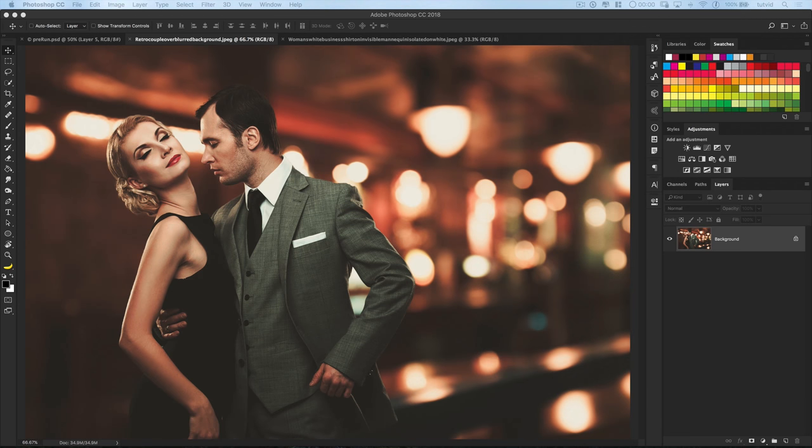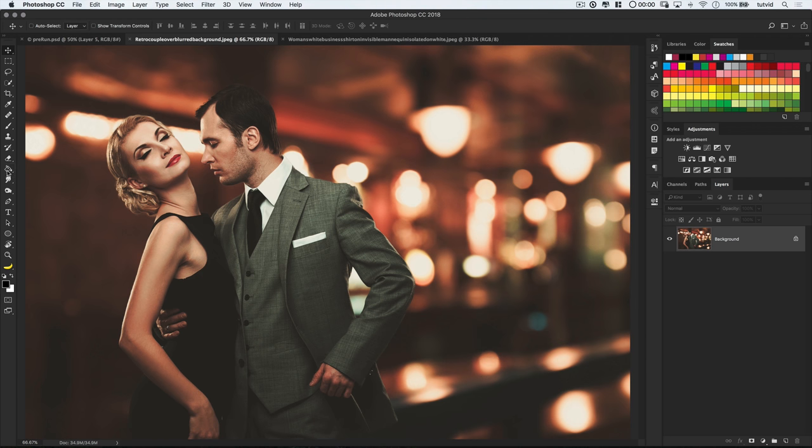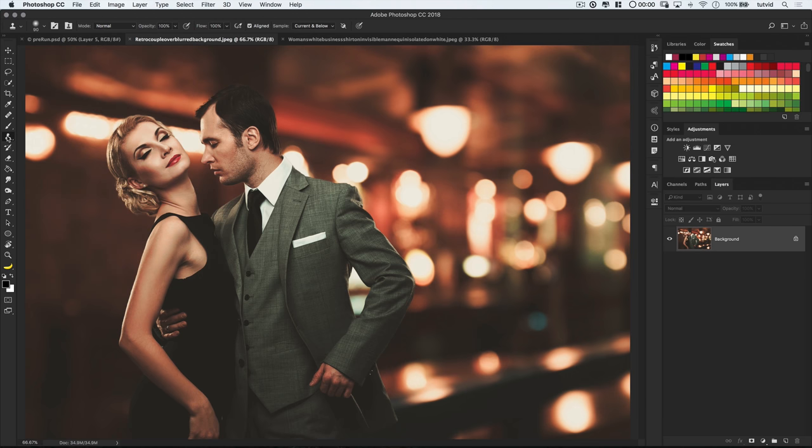Well, here we are in Photoshop. This effect will typically work best if you've got some kind of simple background behind the head that you're looking to make disappear. The more complex the background, the more difficult this effect will be to pull off, but it's always possible. The first thing I'm going to do is grab the clone stamp tool and create a new layer over in the layers panel.